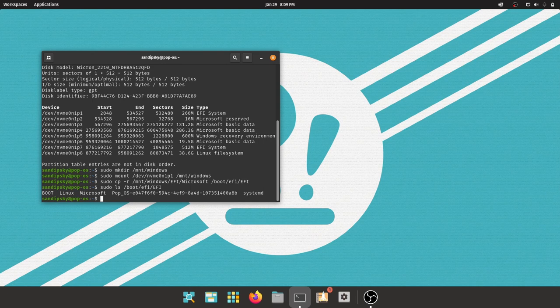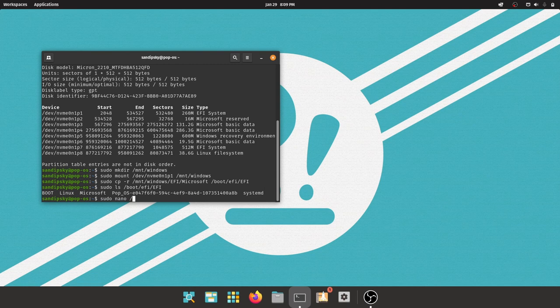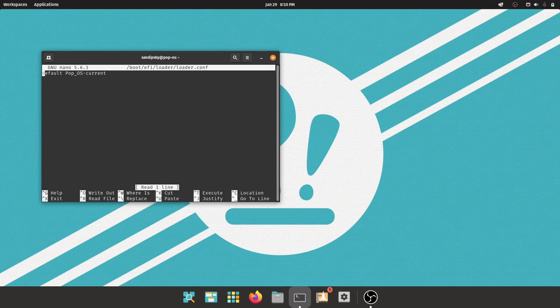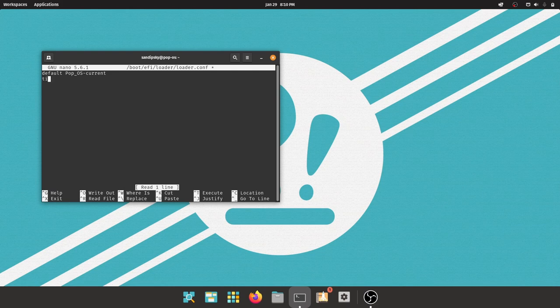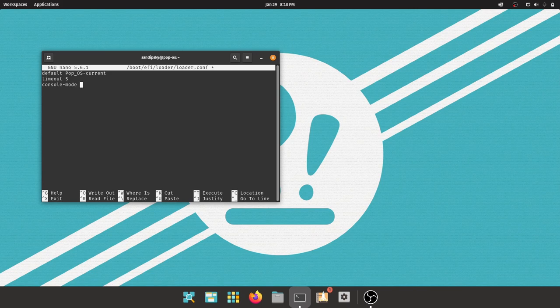Now type this command to modify the loader file of systemd-boot. Now we need to add timeout and console mode. Just type timeout, give a space, and then type time in seconds. I'm going to give it 5 seconds. And then type console-mode, give space, and type max.